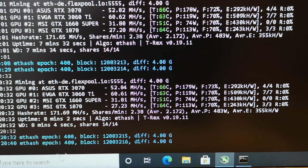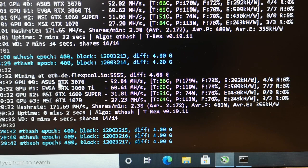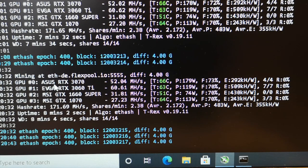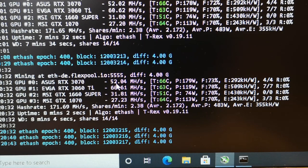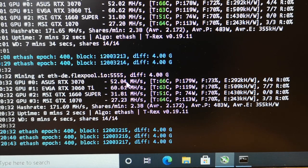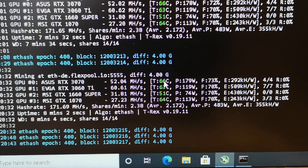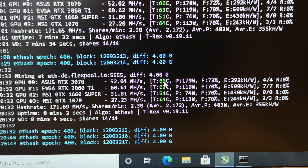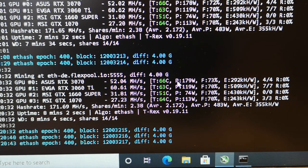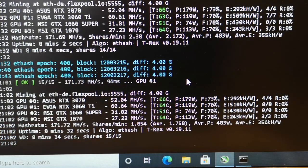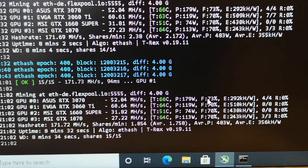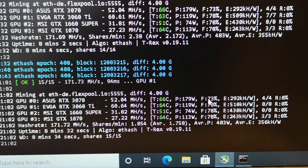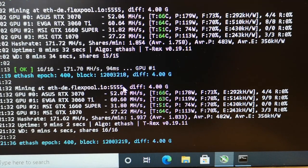Right now in my mining software T-Rex, my ASUS RTX 3070 gives about 52.04 megahash per second, with a temperature of 66 degrees Celsius, power of 179 watts, and fan speed at 73 percent.